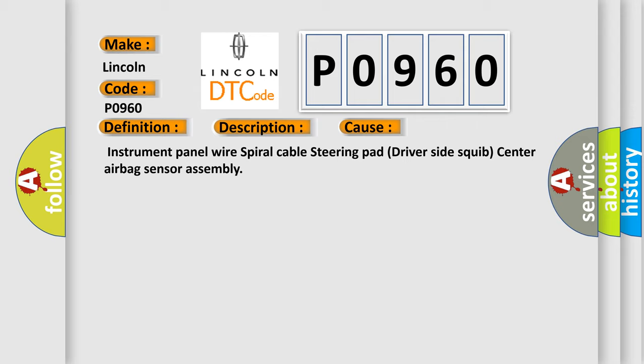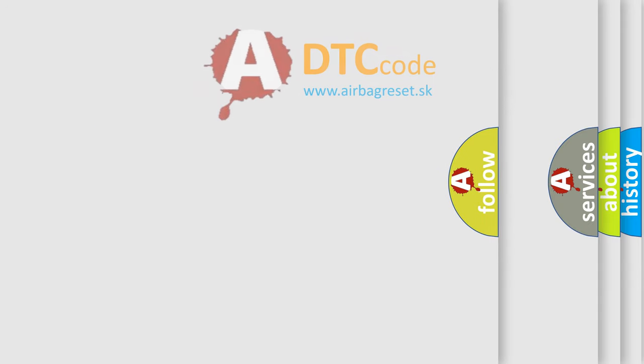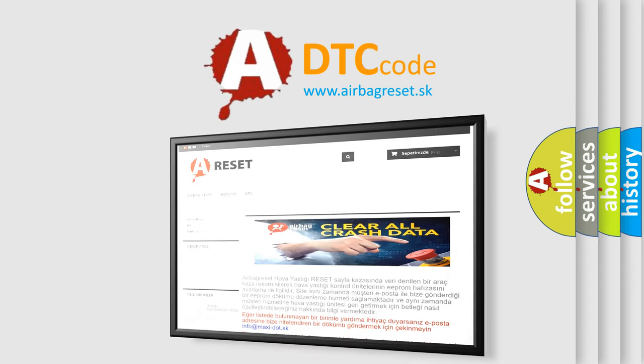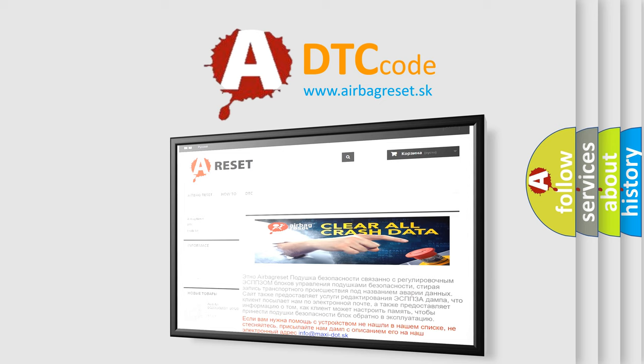The airbag reset website aims to provide information in 52 languages. Thank you for your attention and stay tuned for the next video.